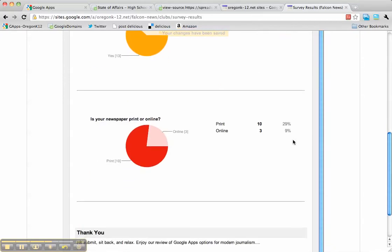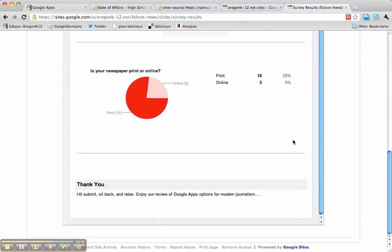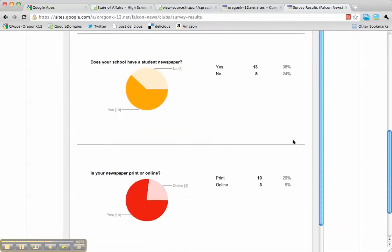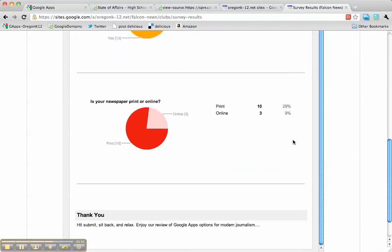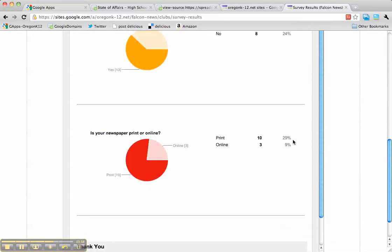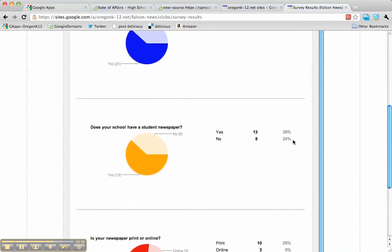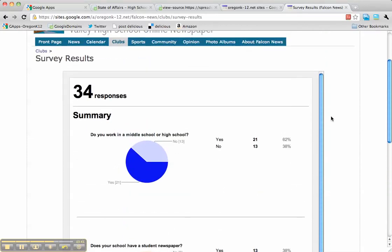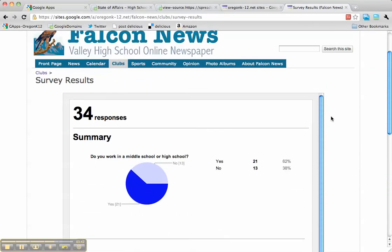I'll probably go back in and adjust the height a little bit longer so we don't have the scroll bar. But for the most part, this is how you would embed that summary of responses—the graphical interface for it—on your website. Thanks, bye.